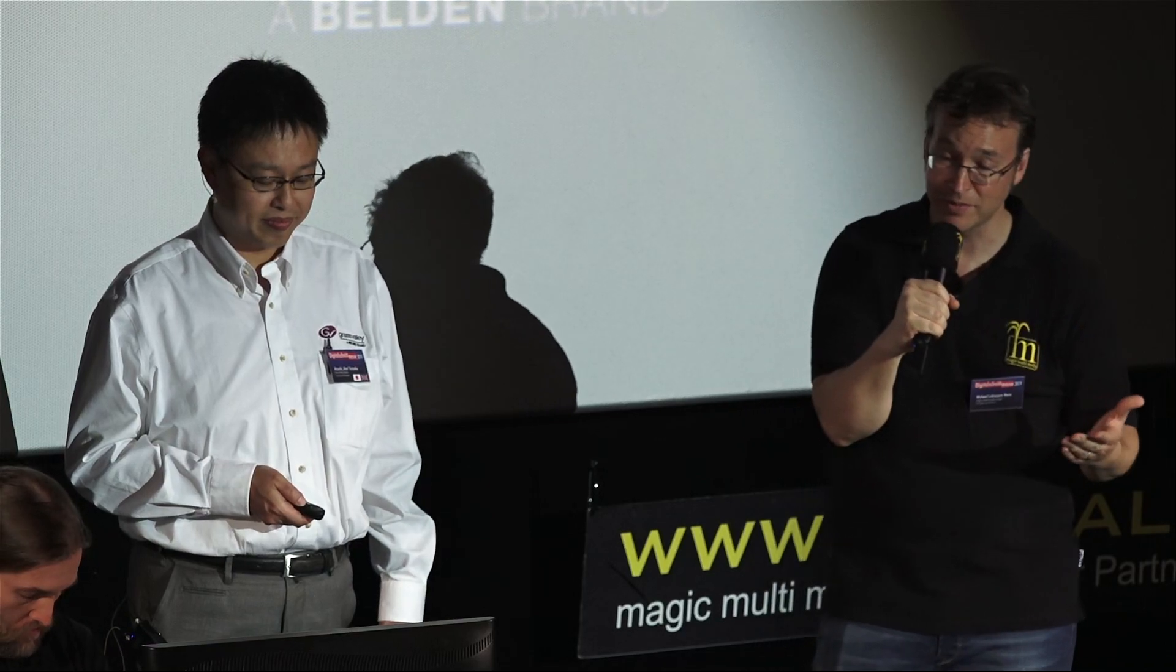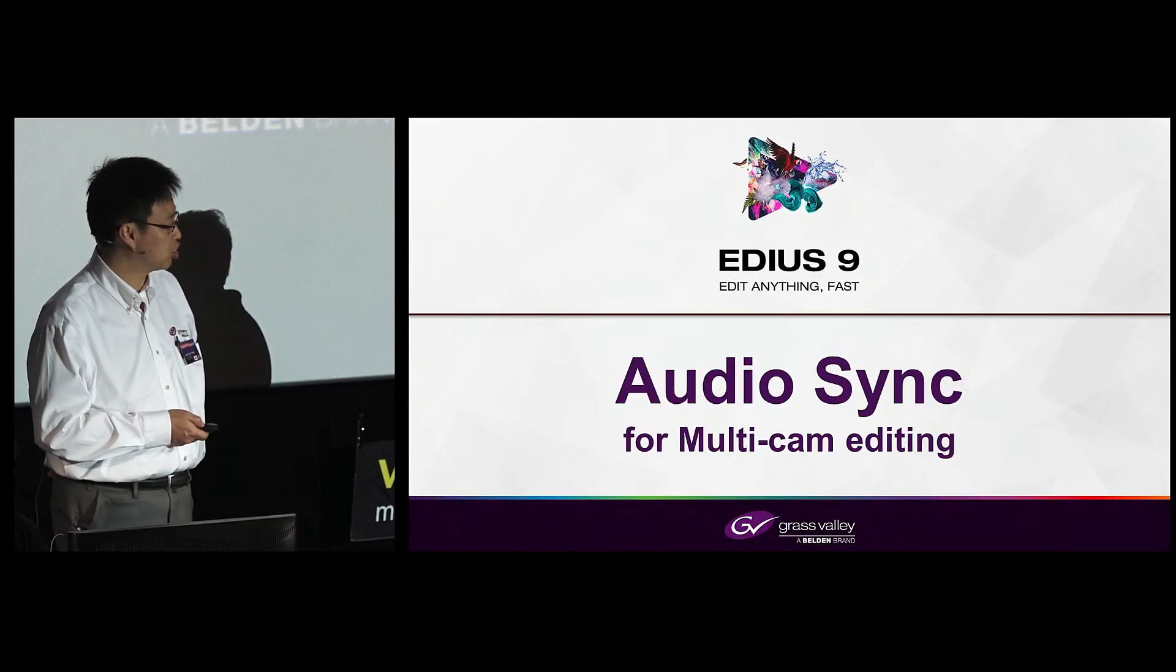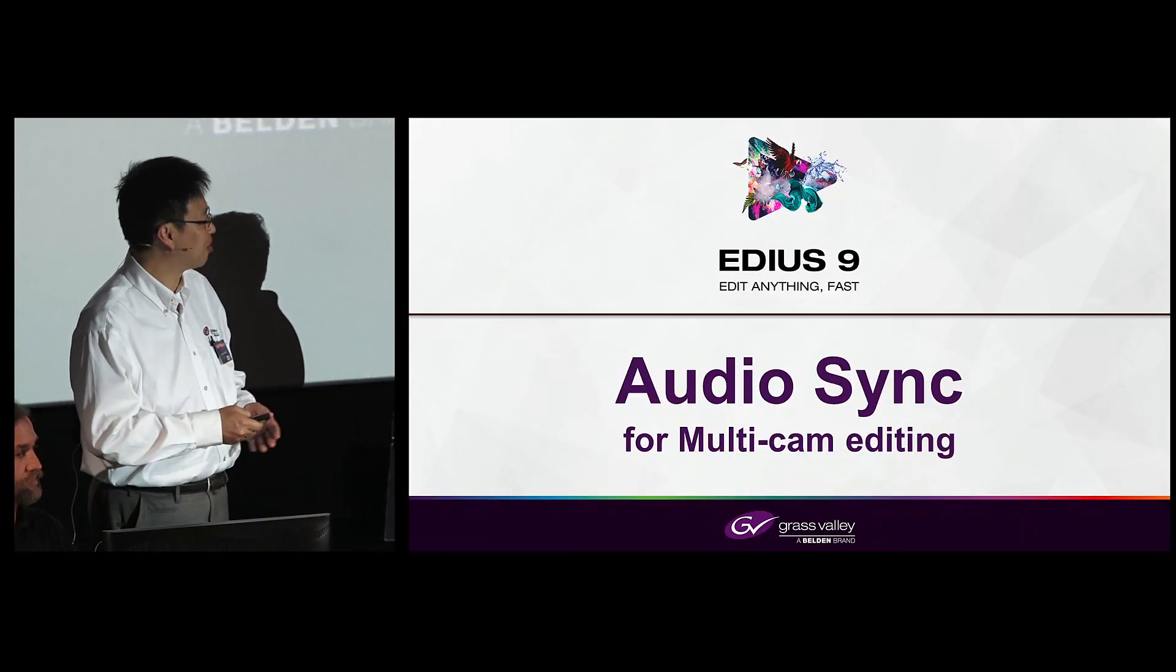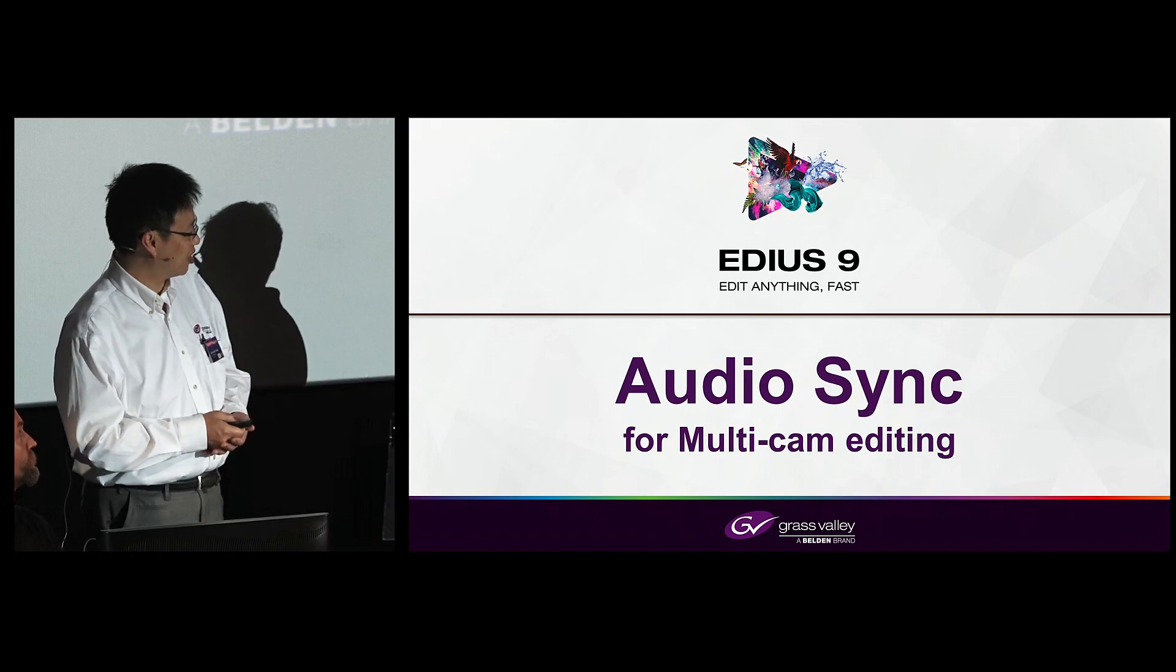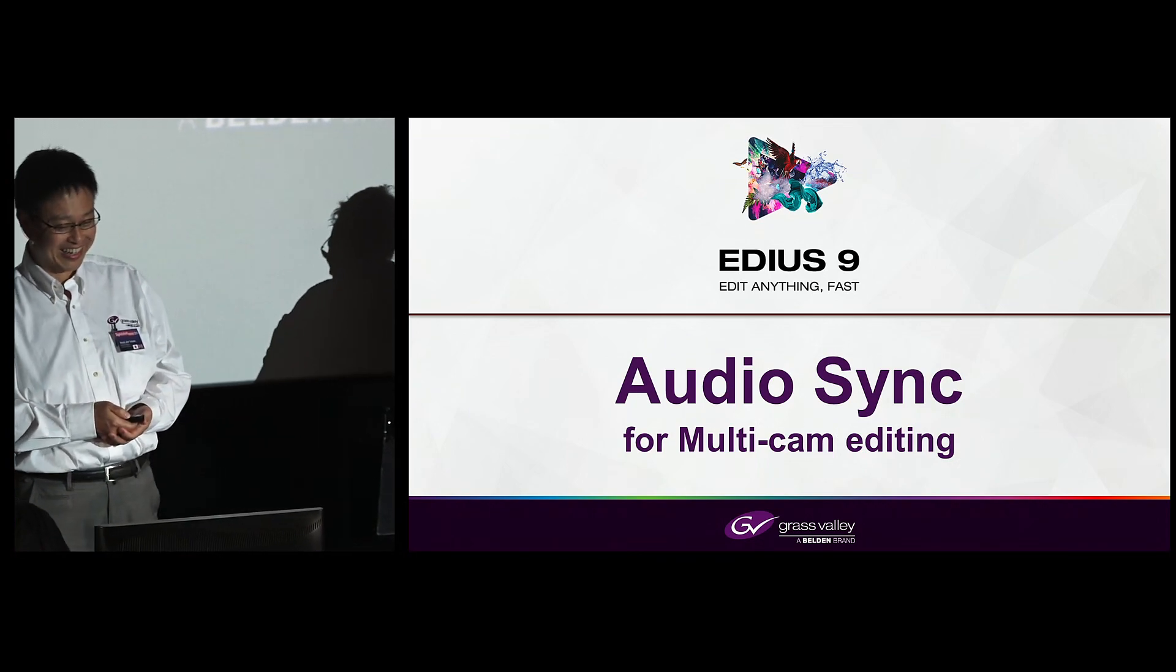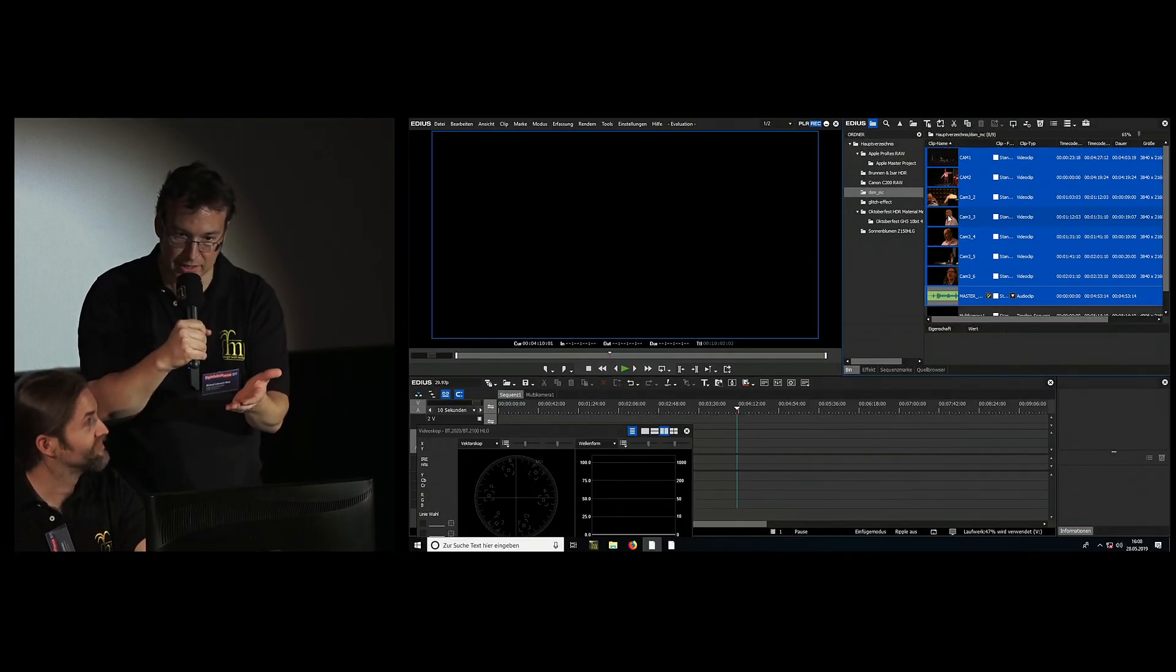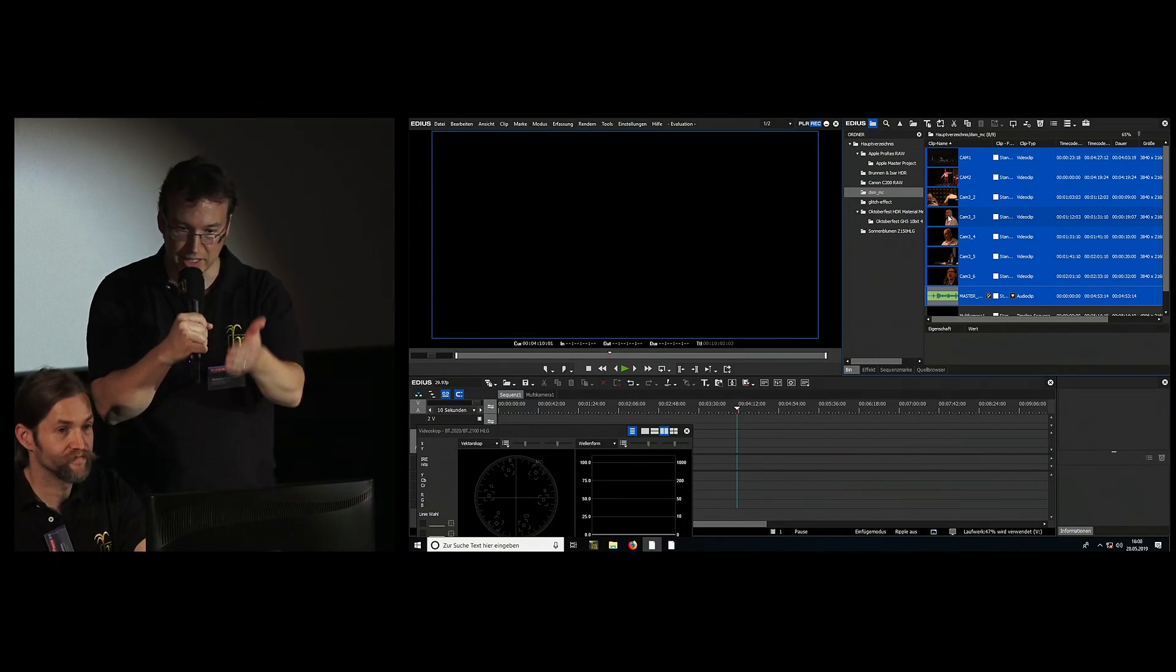We already have a beta version available here which we'll be showing at the show. This is the first time we're showing it to the outside world, worldwide first time.